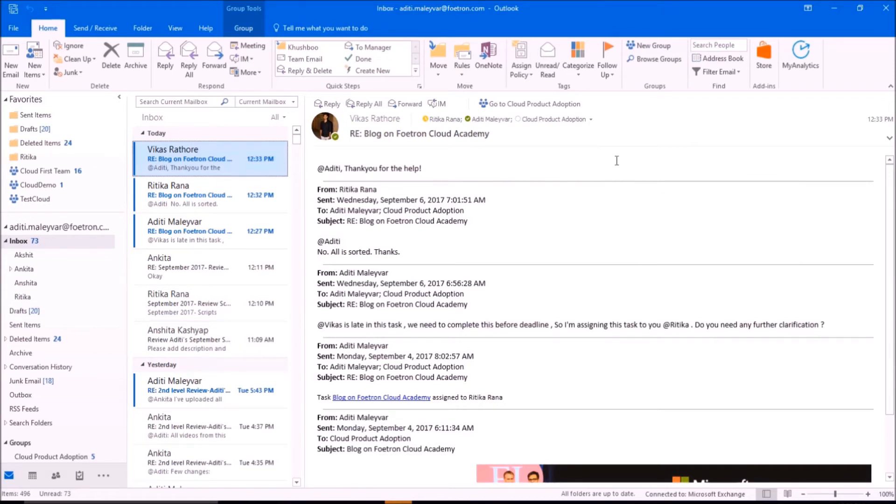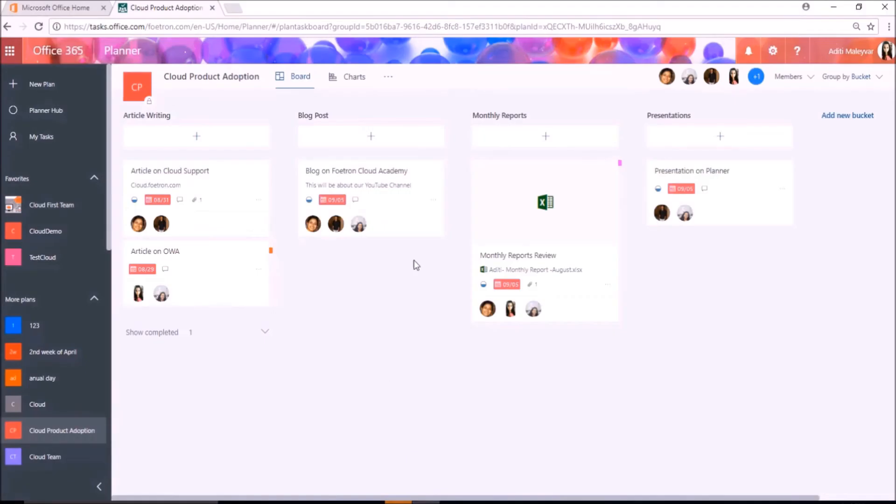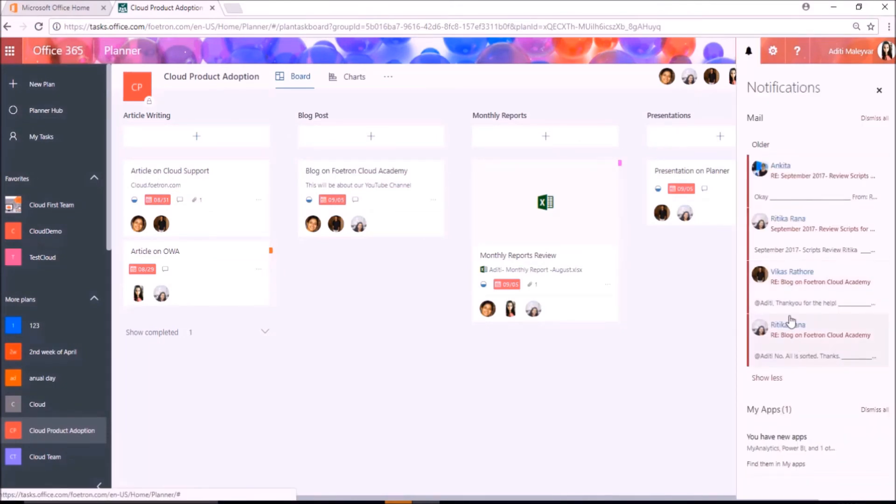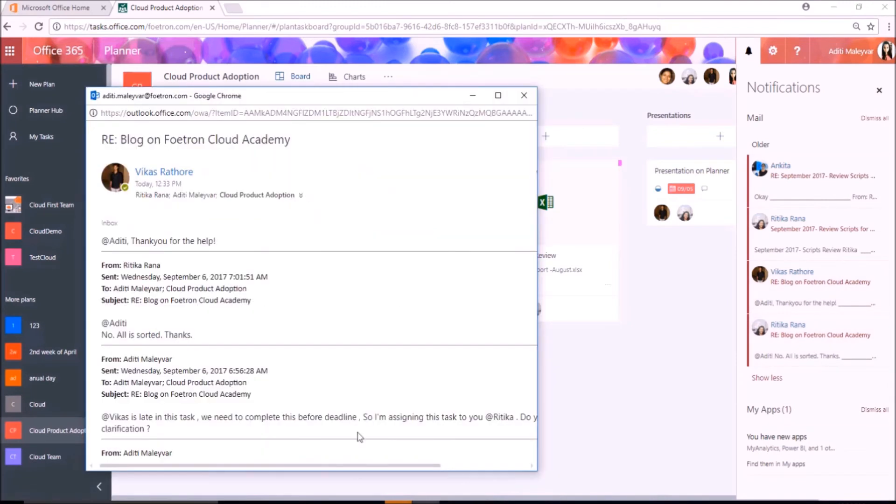So, you will get all the conversations in your inbox once you subscribe it to email, which I showed you in my previous video. And when I switch to my Planner again and go to my notifications, you can see all the comment notifications here also. It will automatically direct me to my comments in Outlook Web Access.